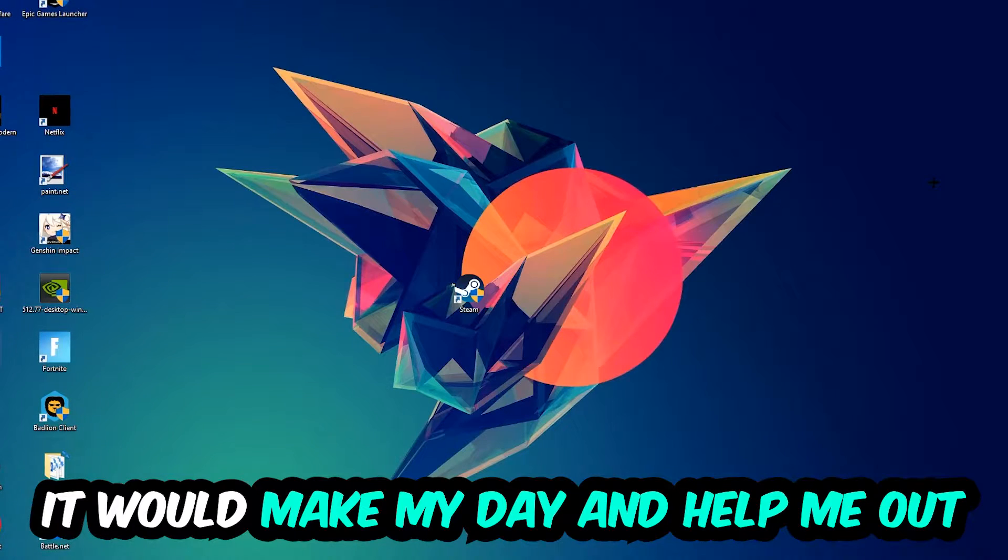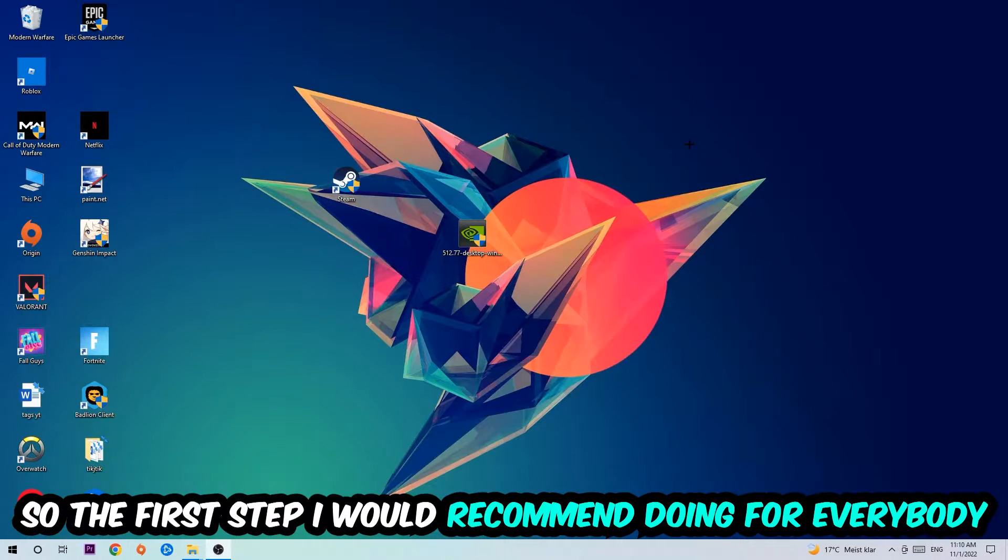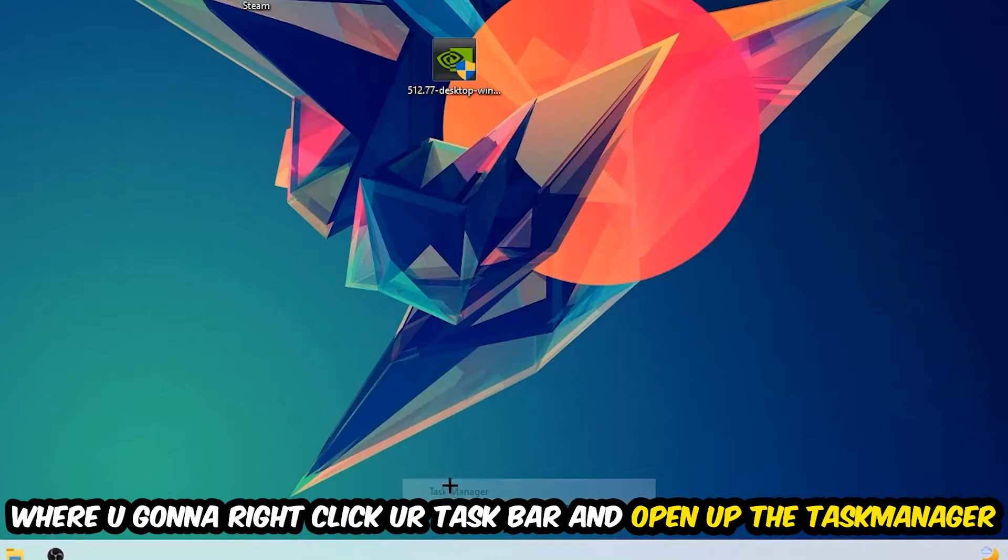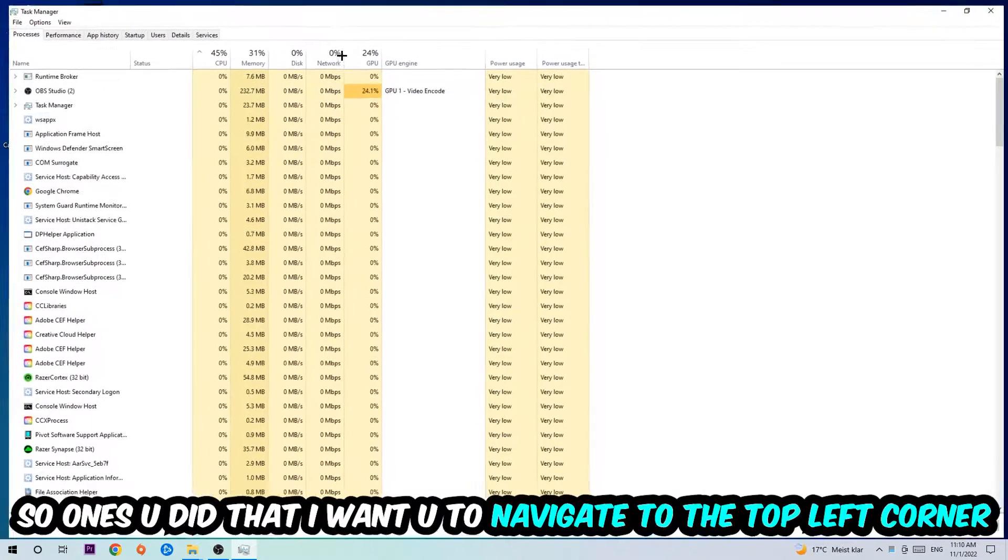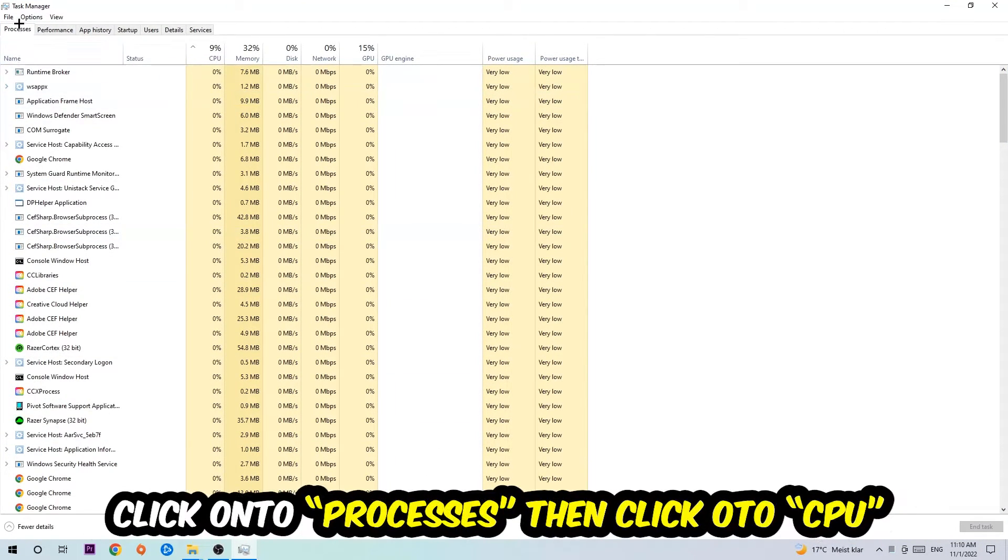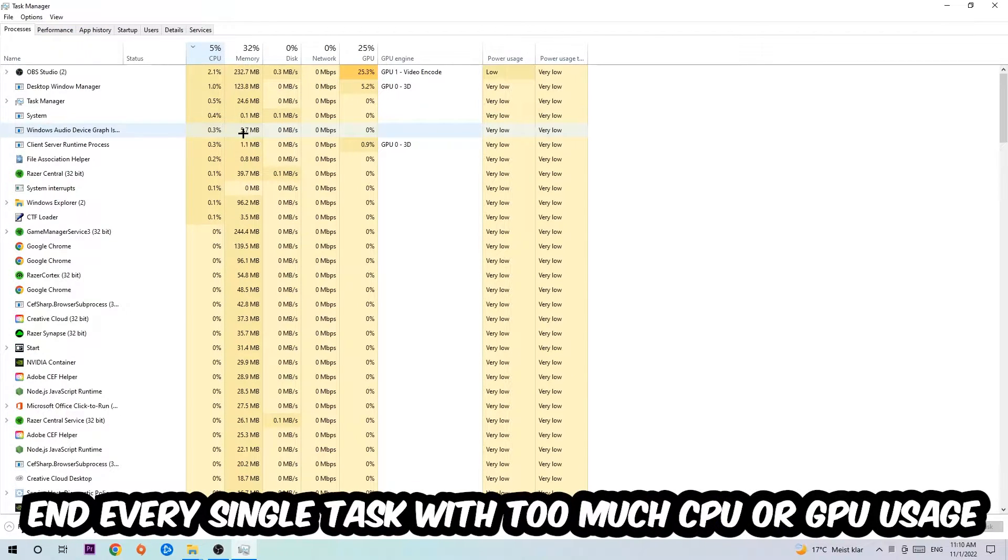So the first step I would recommend doing for everybody is going to be to simply navigate to the very bottom of your screen where you're going to right-click your taskbar and open up your Task Manager. Once you did that, I want you to navigate to the top left corner of your screen, clicking onto Processes. Once you click Processes, I want you to click CPU.